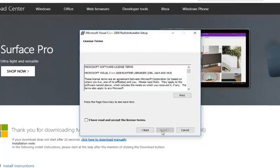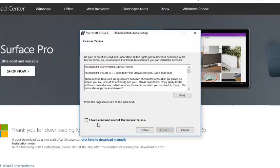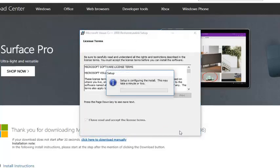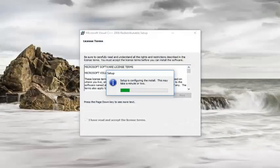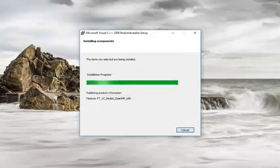Left click on next again. Then you want to check mark I have read and accept the license terms. Left click on install. You can close out of your web browser at this time.